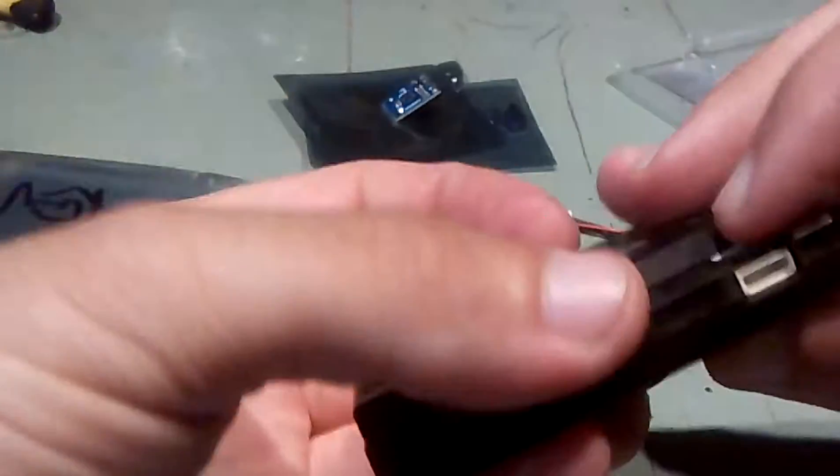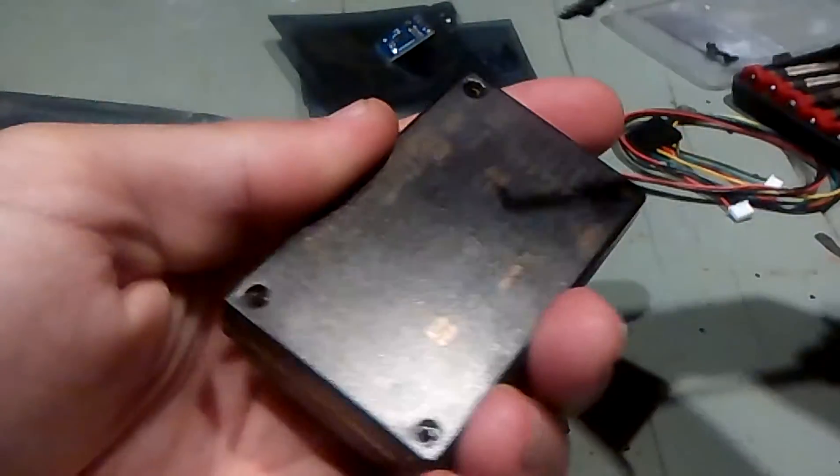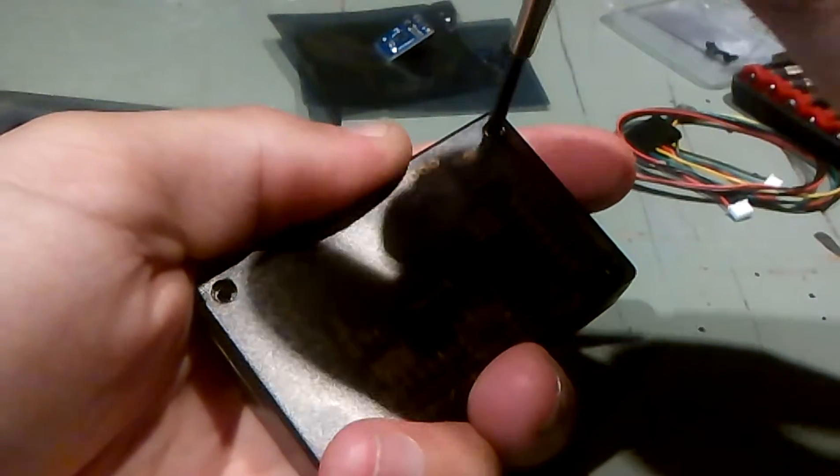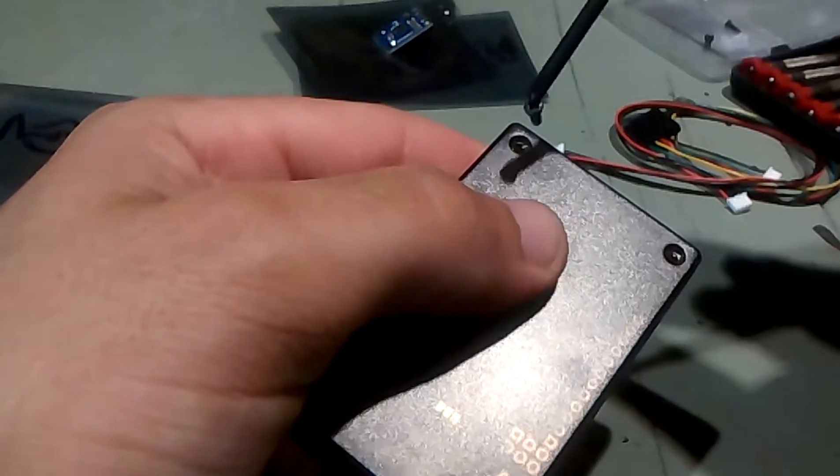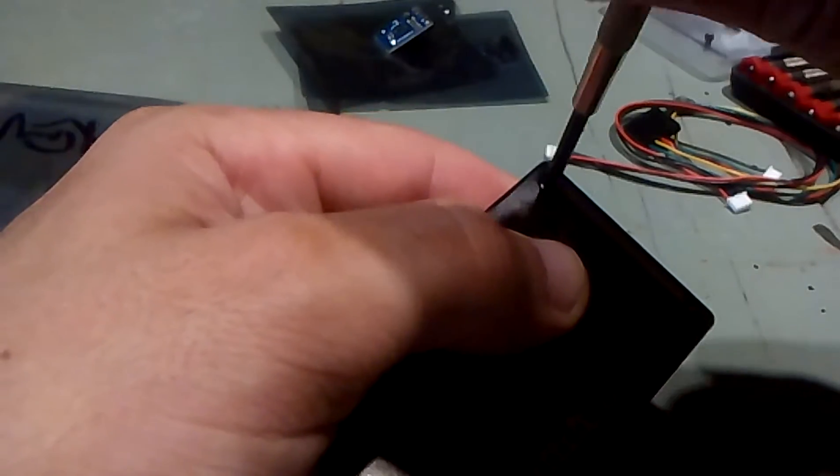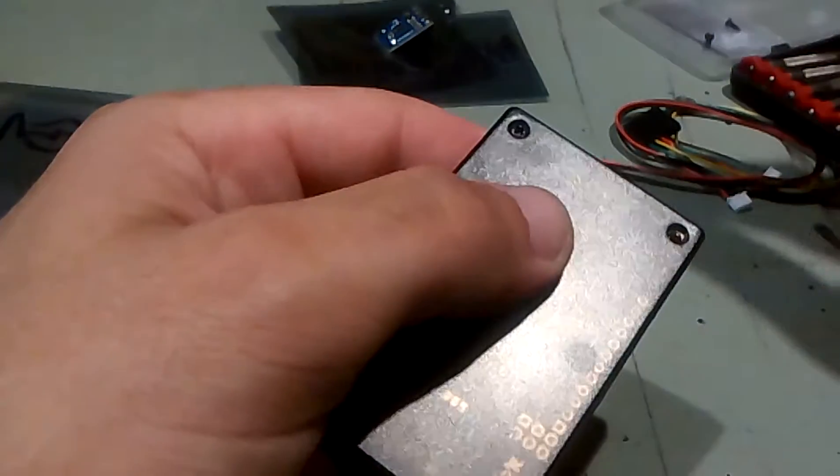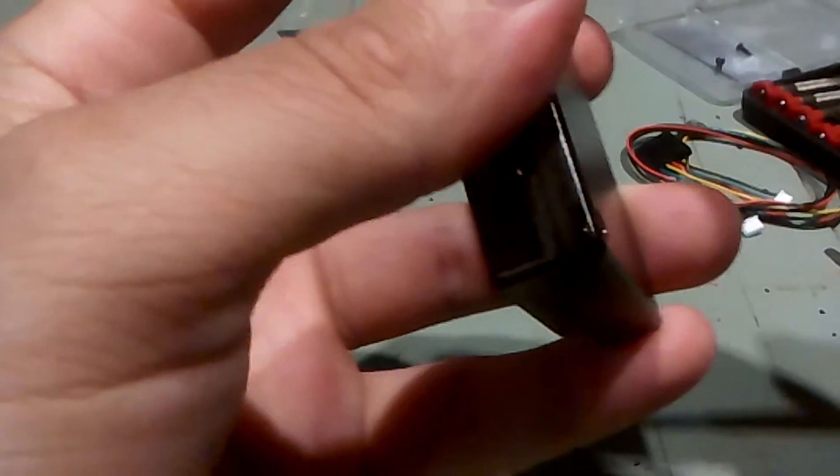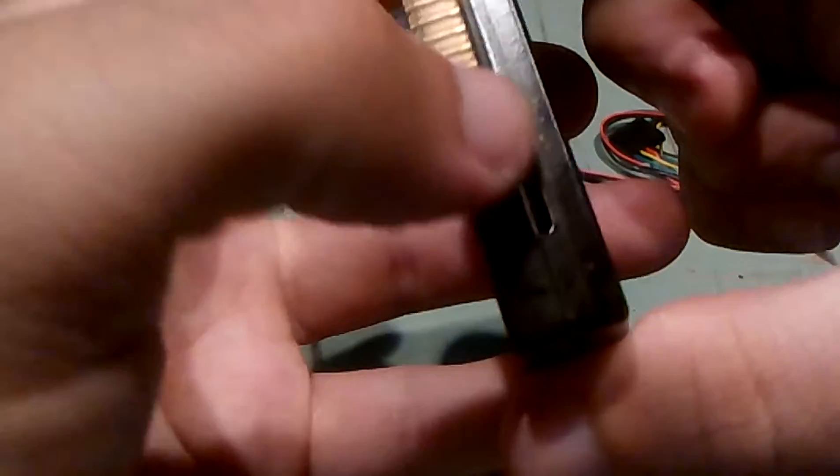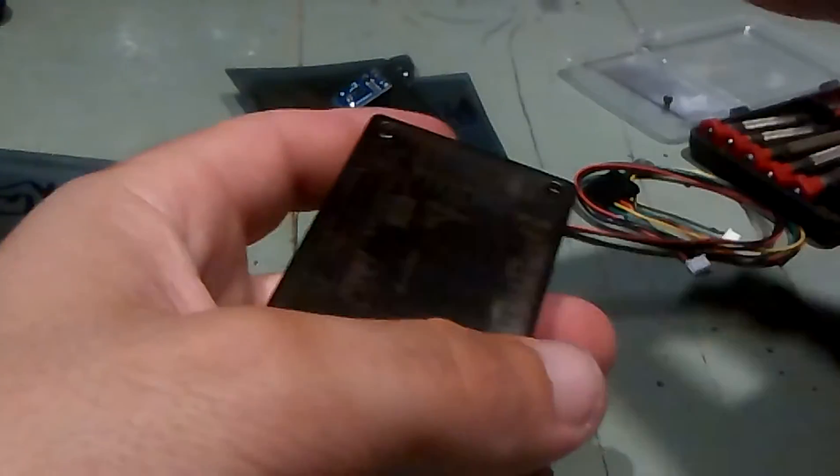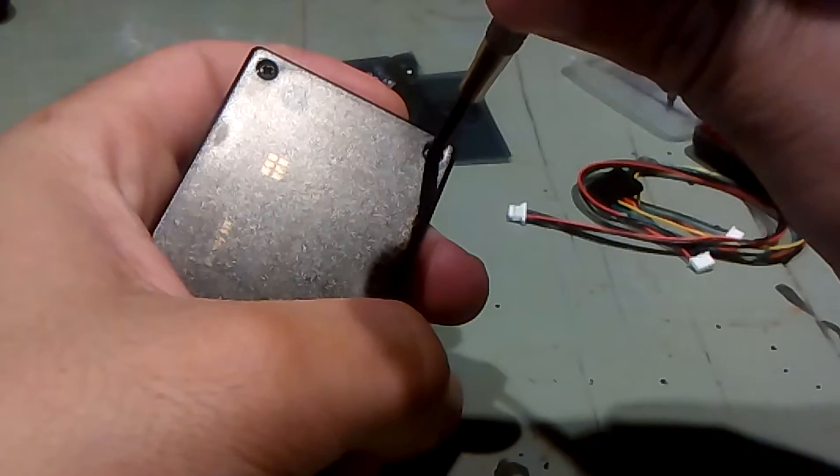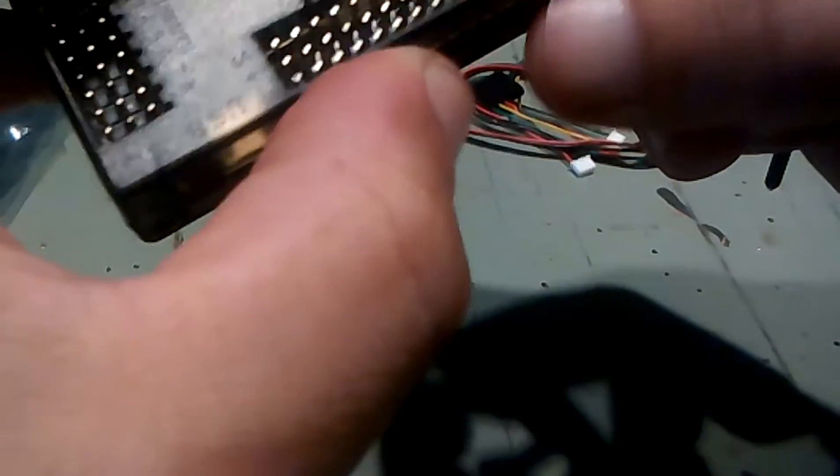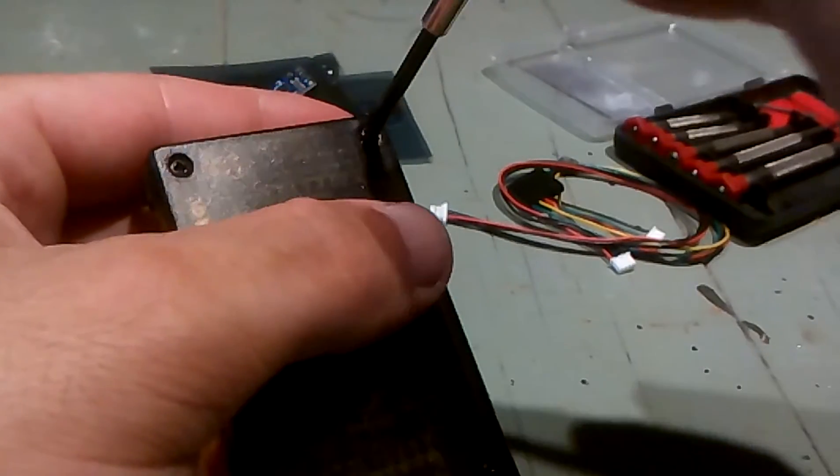So install the back cover like this and screw on this side. One goes on this side and another one goes on this side here, and another one goes here.